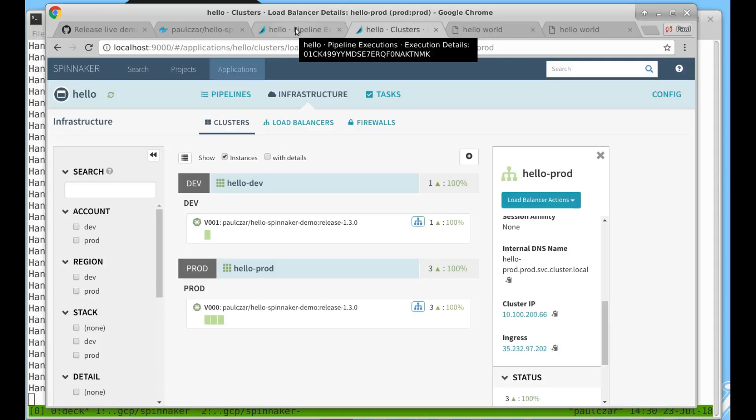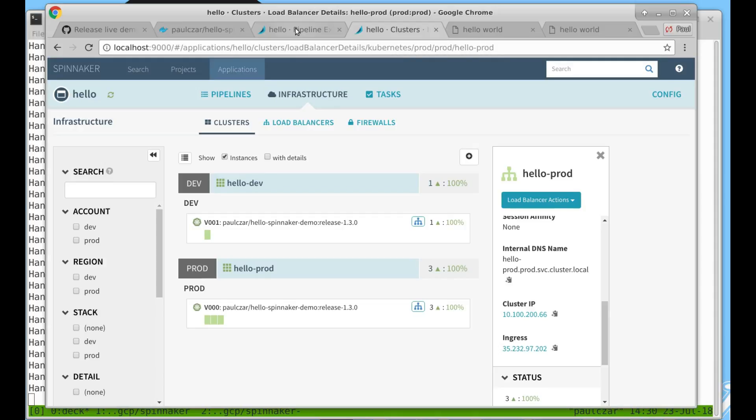That's the end of today's demo. So to recap, we deployed Spinnaker into a Kubernetes cluster, and then we used Spinnaker to deploy our application into a development cluster. Then we built a pipeline to take our application all the way from source through being built through development, and then finally to production.